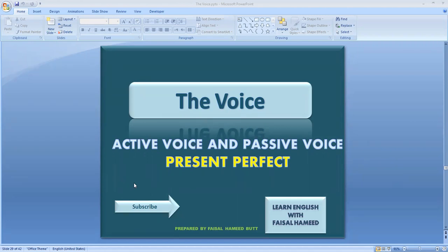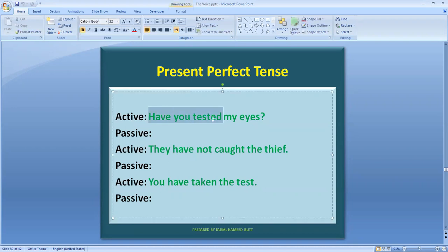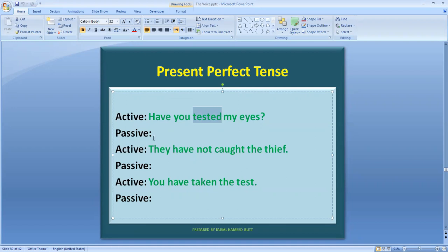Let's see what we have in present perfect tense. The first sentence is interrogative. We have mixed sentences so that you have random ideas and random sentences. If you read this sentence: 'Have you tested my eyes?' You have a helping verb here, and if you look at the main verb, your main verb 'tested' is the third form — past participle.